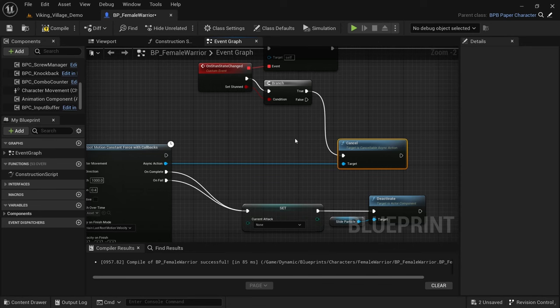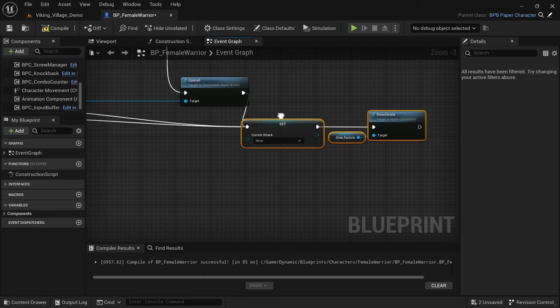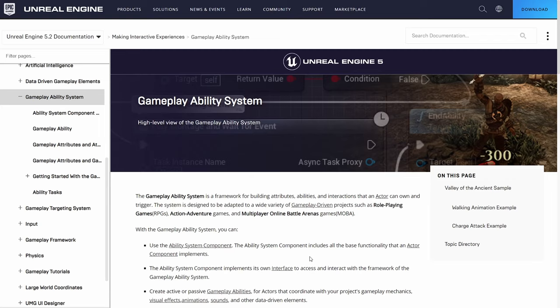There is only one issue though. This node doesn't exist in Unreal Engine projects by default since it's part of the Gameplay Ability System. The Gameplay Ability System or GAS is an official and free plugin made by Epic Games for building attributes and abilities.